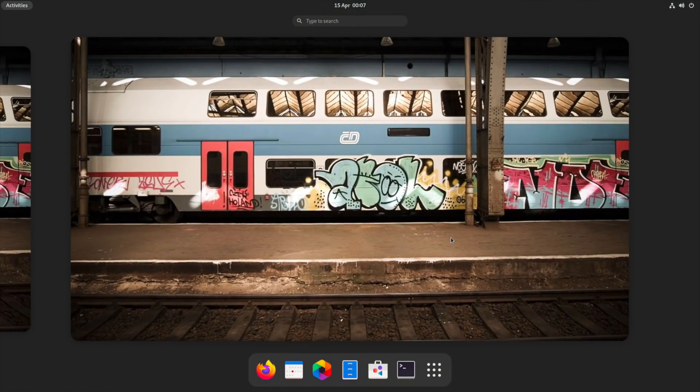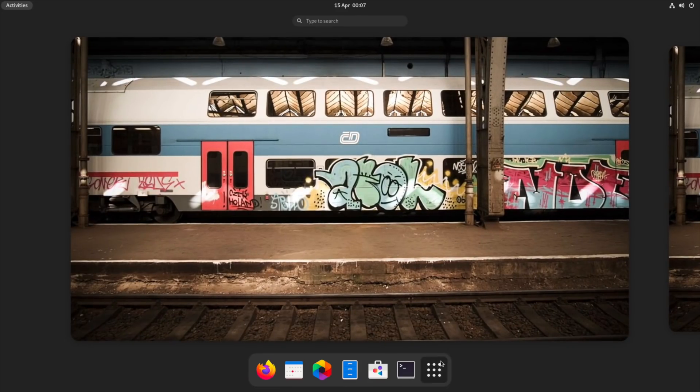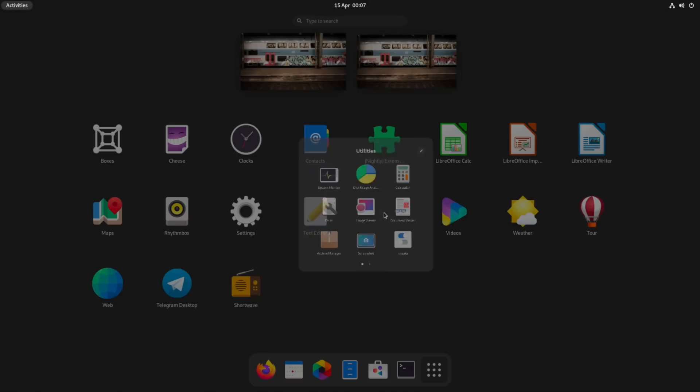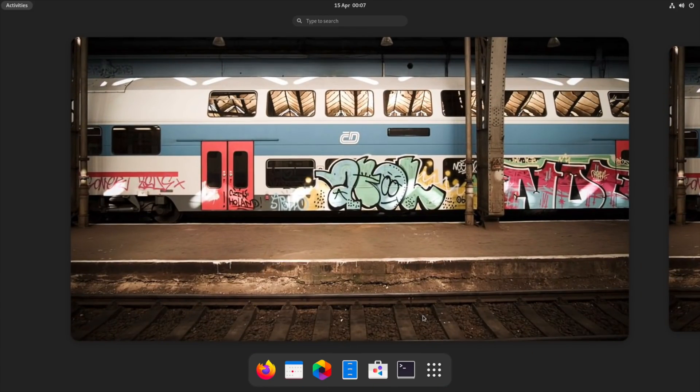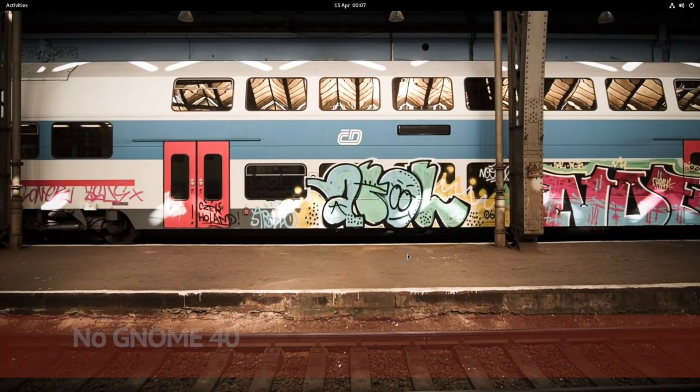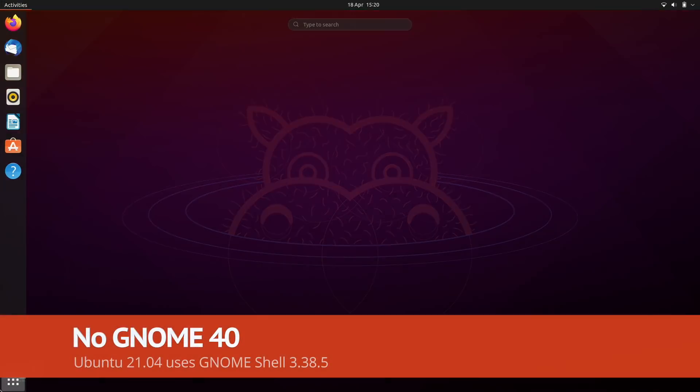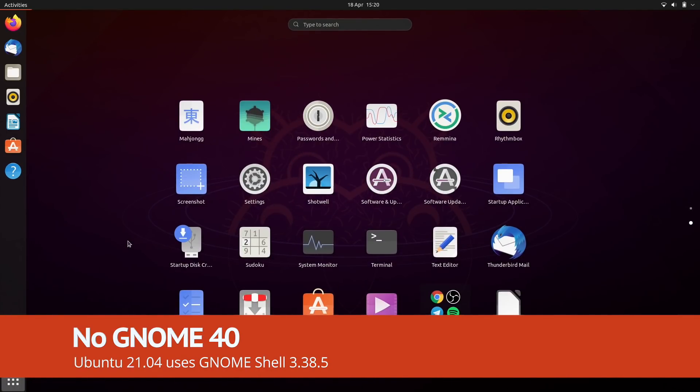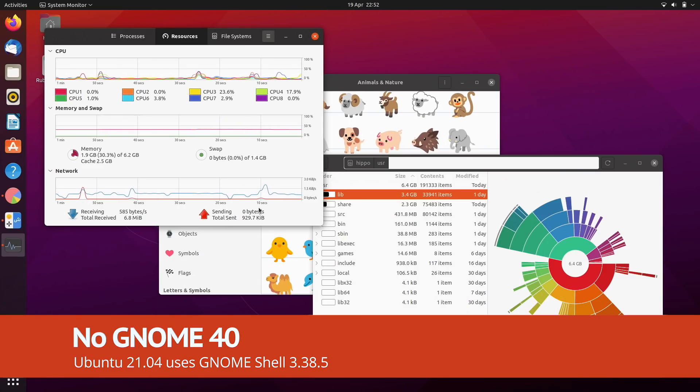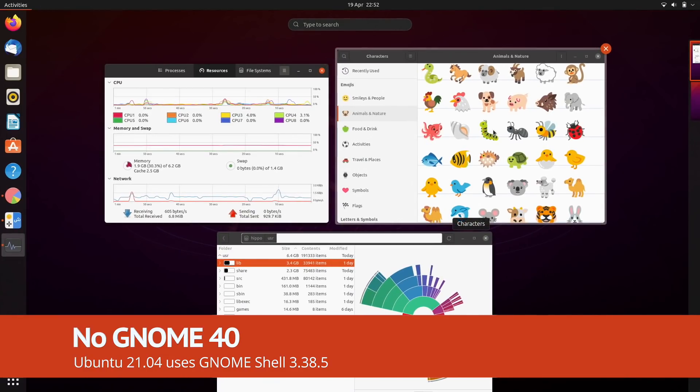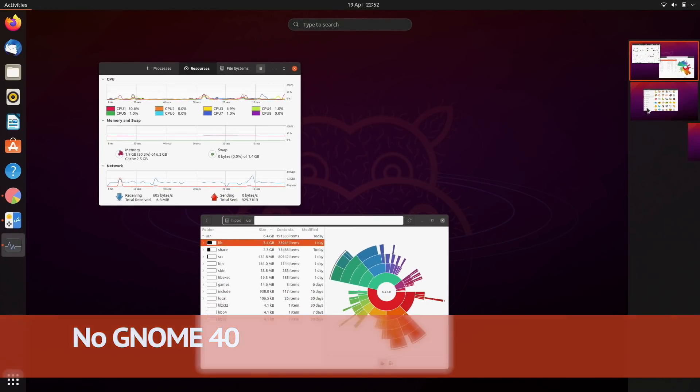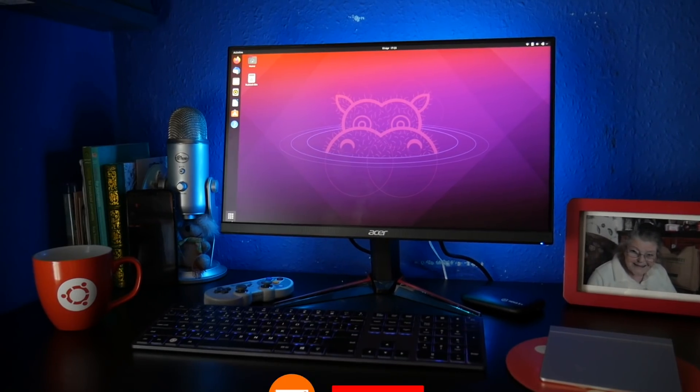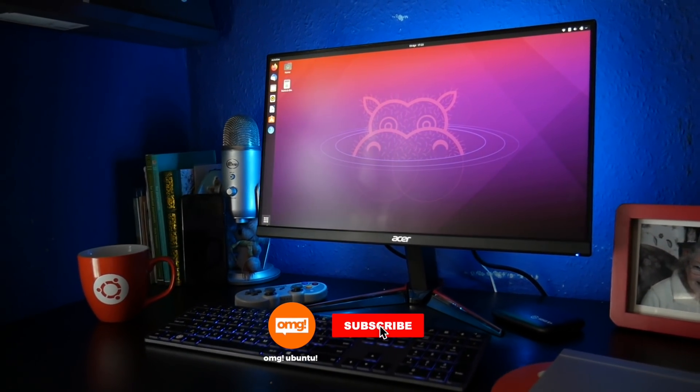You may be surprised to hear that this release does not include GNOME 40 or its horizontal workspace as an app launcher. Instead Ubuntu 21.04 ships the latest GNOME 3.38 point release with vertical workspaces, left hand dock and the desktop layout most of us are used to.